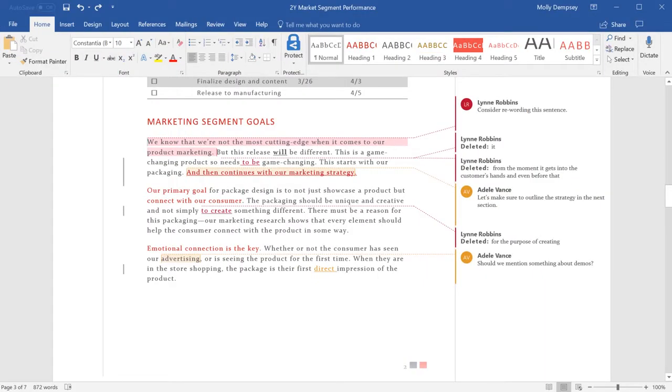Before you share your document, accept or reject tracked changes to remove any markup for a clean look.